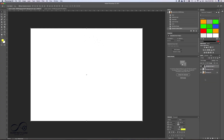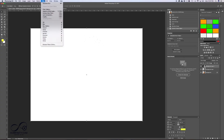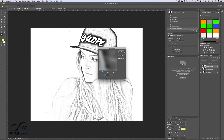Once you convert it, you only have one step left. With this layer selected, go to Filter, Blur, Gaussian Blur, and that's going to turn it into a drawing.